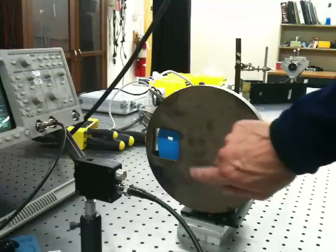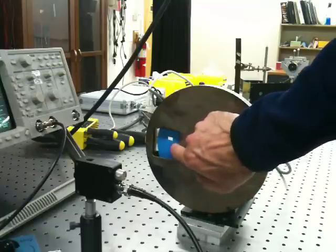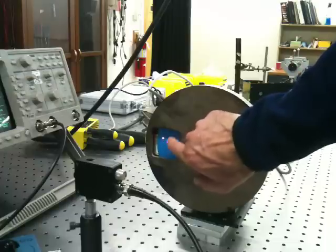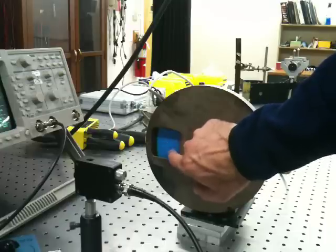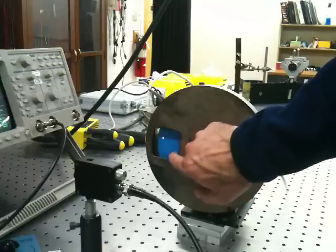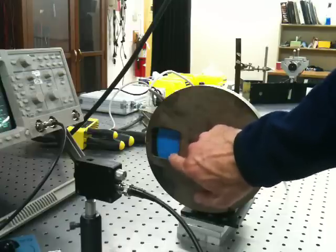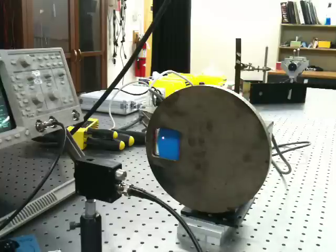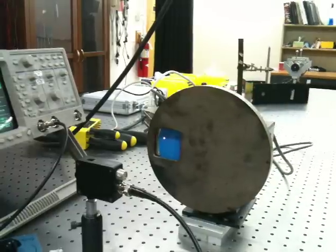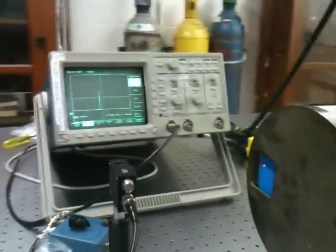And as that pinhole passes through the beam, it allows or lets a little bit of the light at the location of the pinhole pass. And so as I turn that motor on that drives the pinhole, then I can observe the output signal on my oscilloscope.